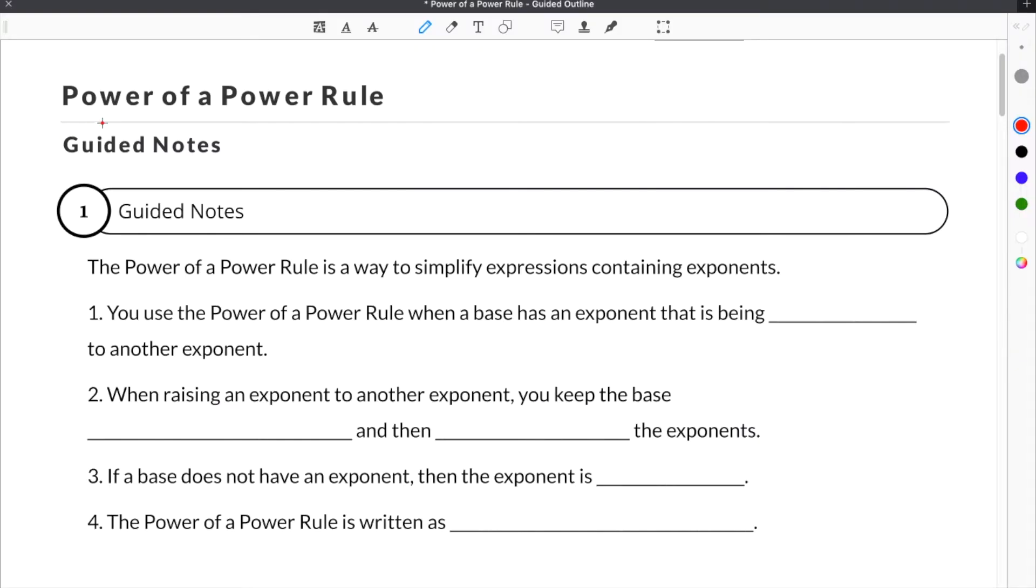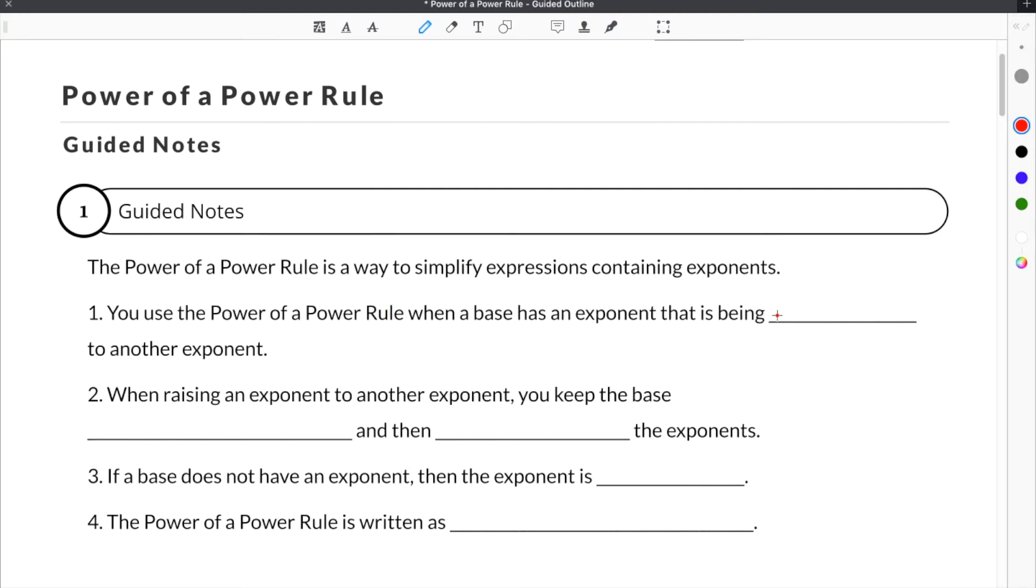This video is about the power of a power rule for exponents. The power of a power rule is a way to simplify expressions containing exponents. You use the power of a power rule when a base has an exponent that is being raised to another exponent.